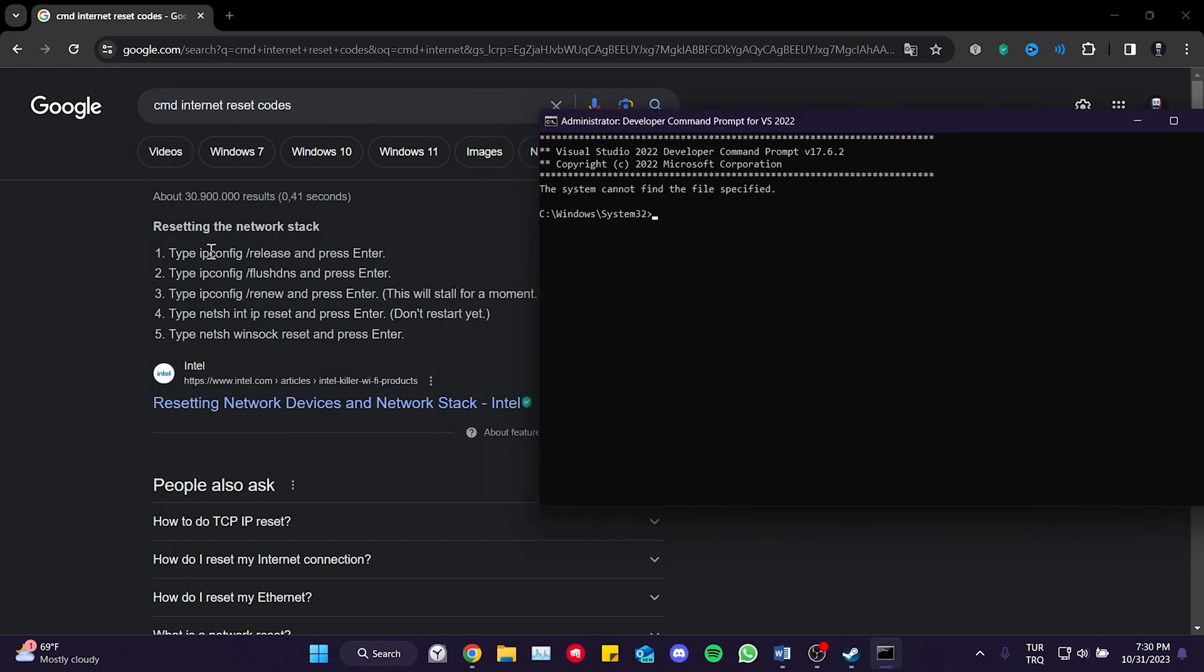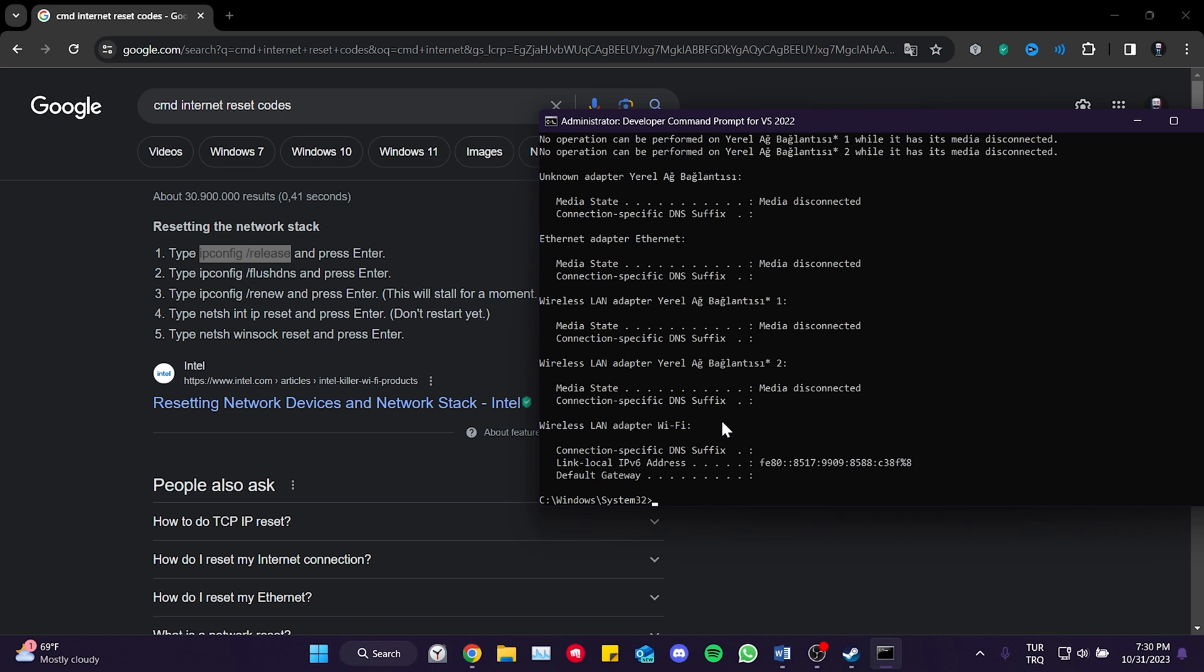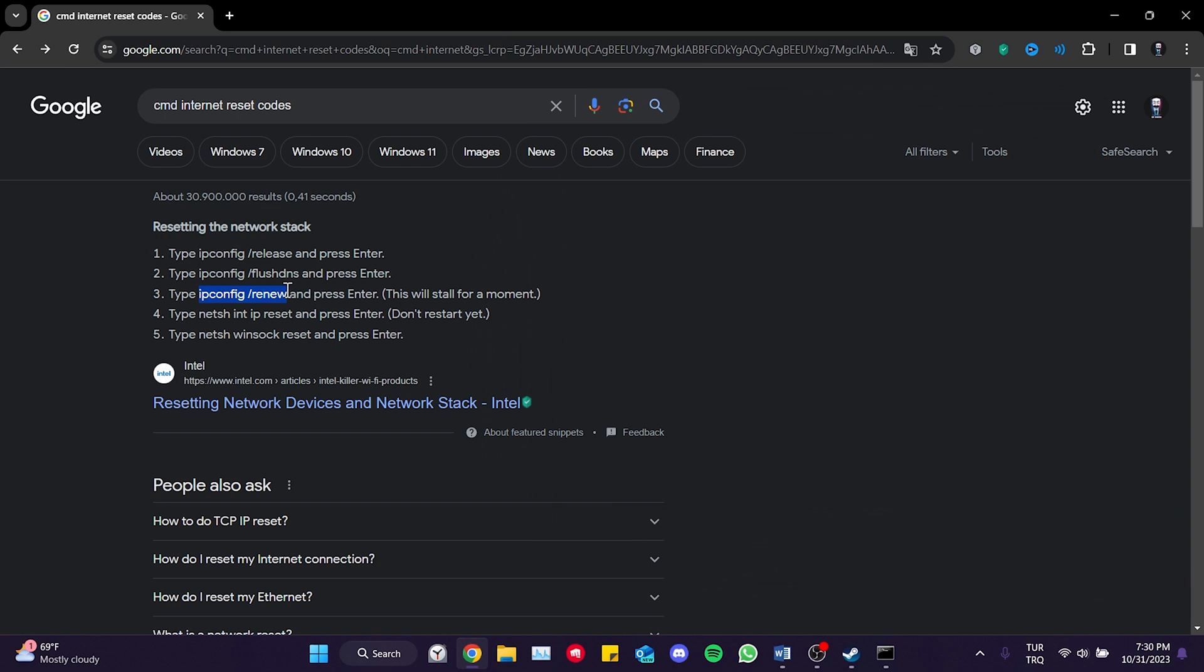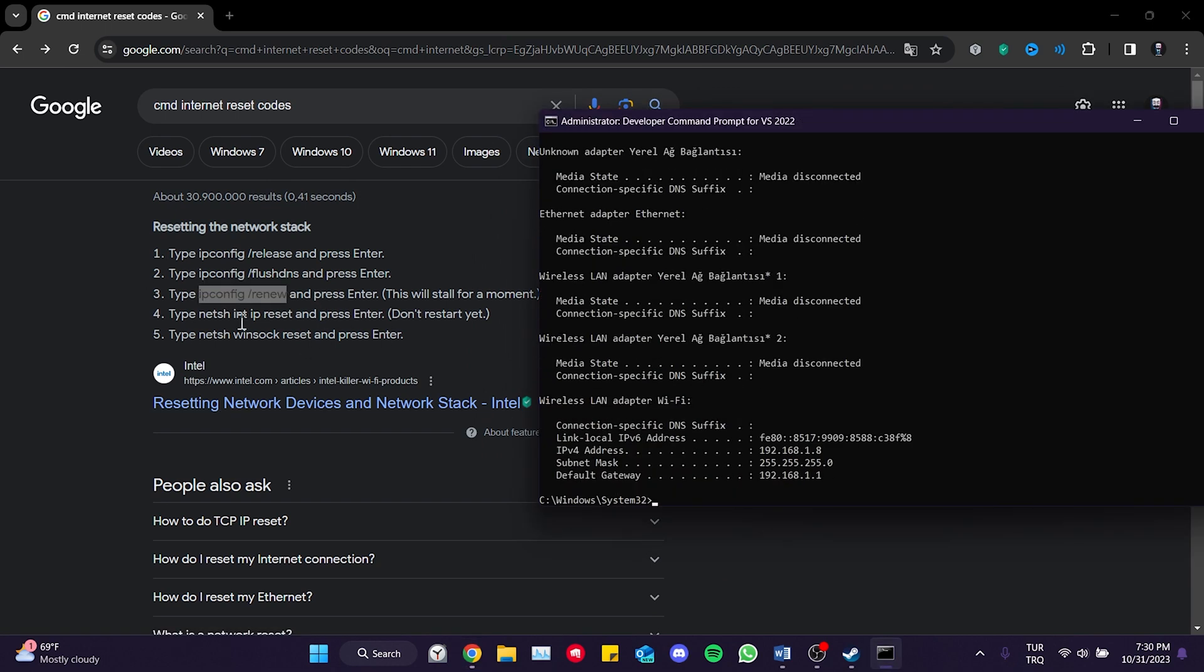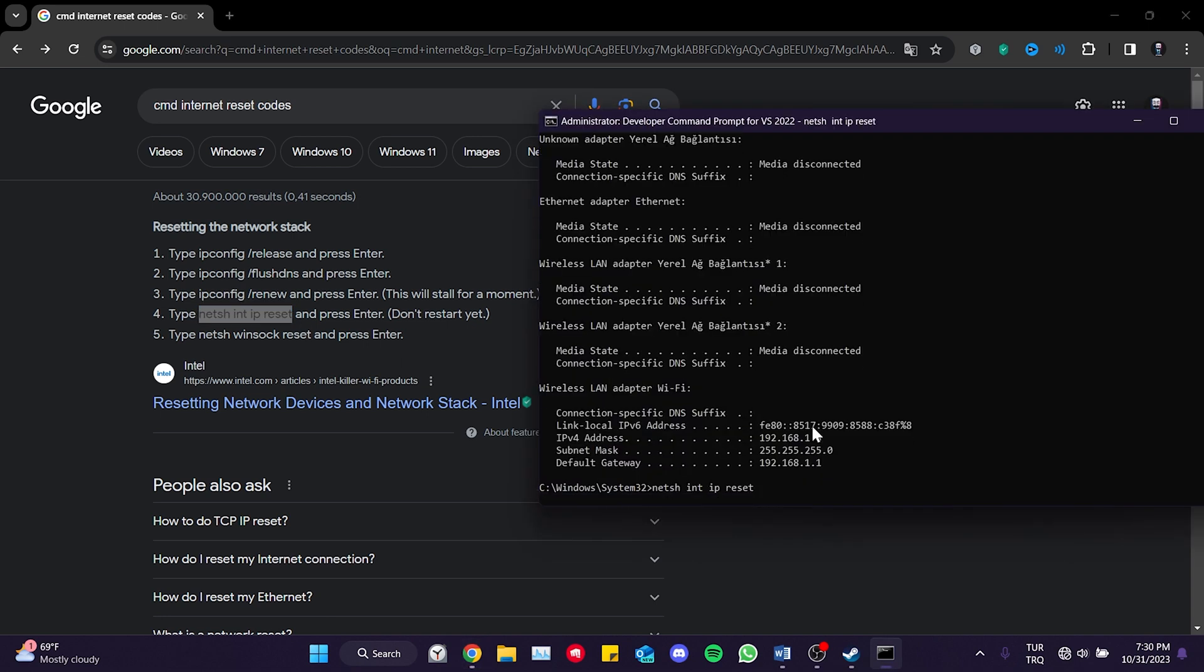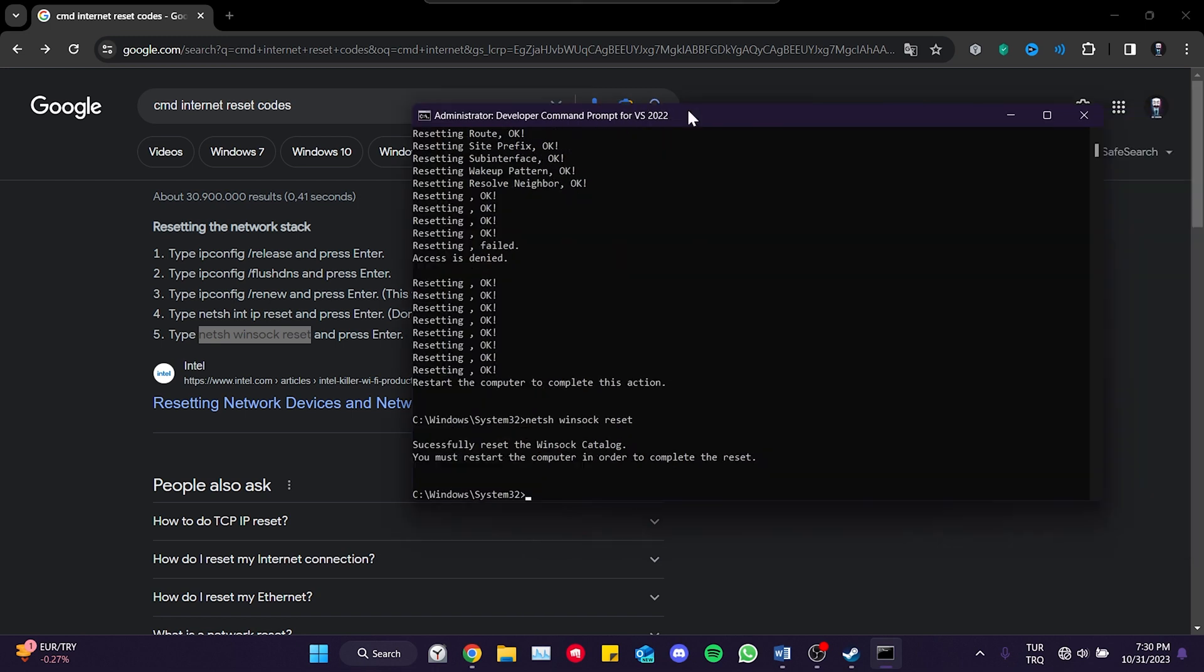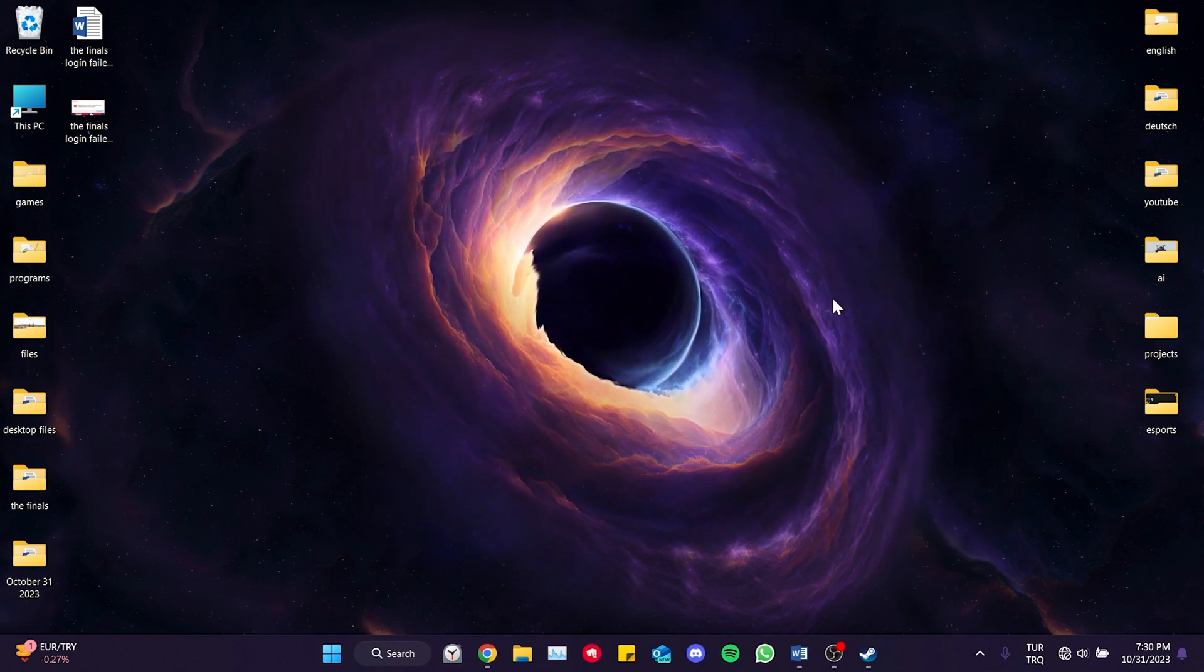After that, we will copy and paste the internet reset codes into CMD one by one. These codes won't harm our computer. Once we have done with CMD, we can close it.